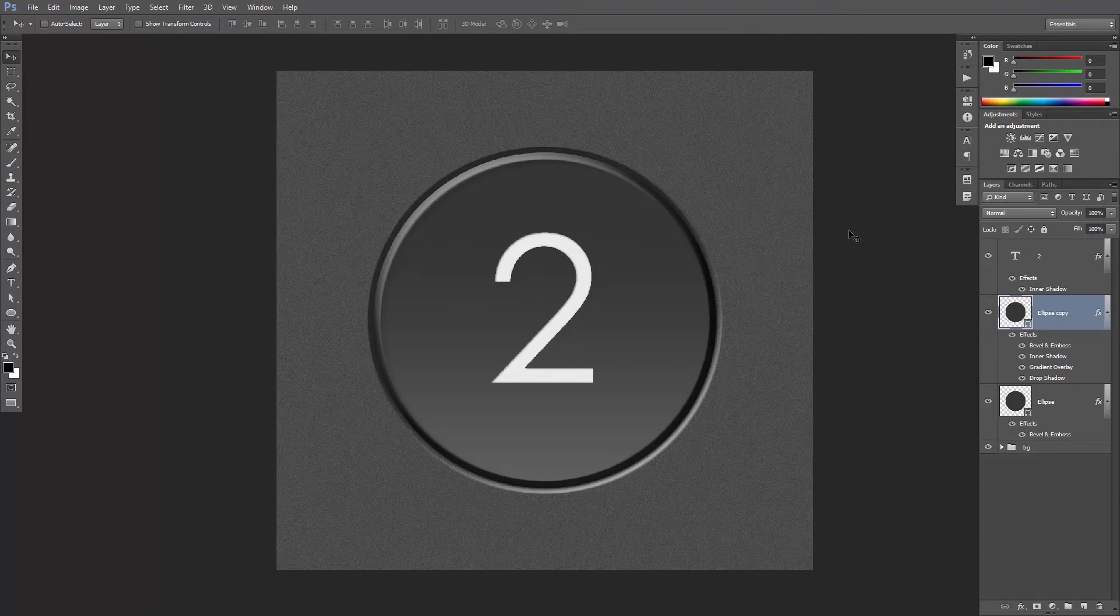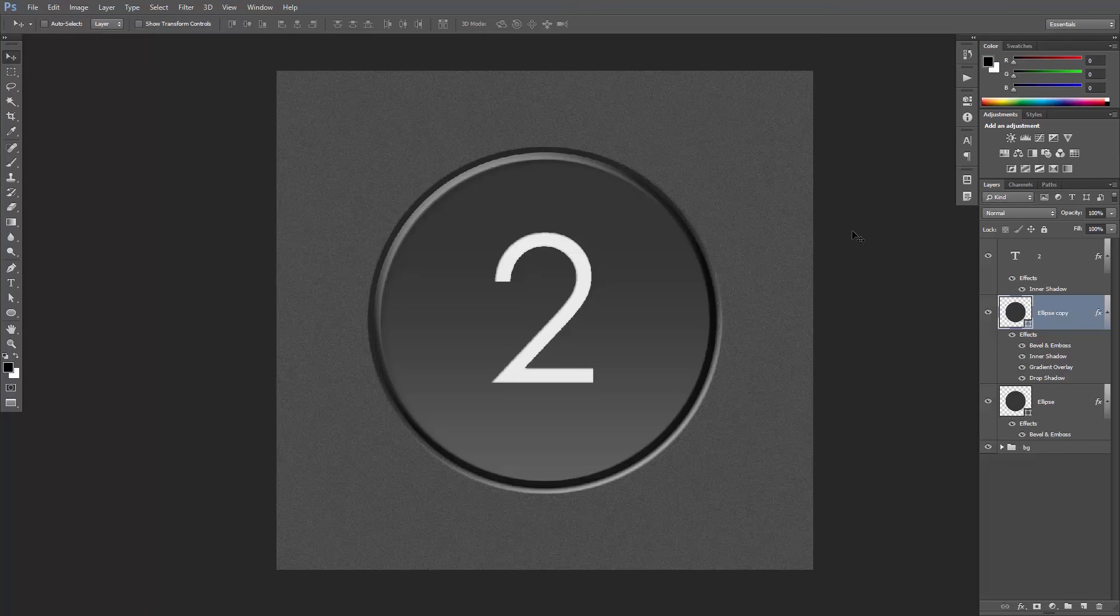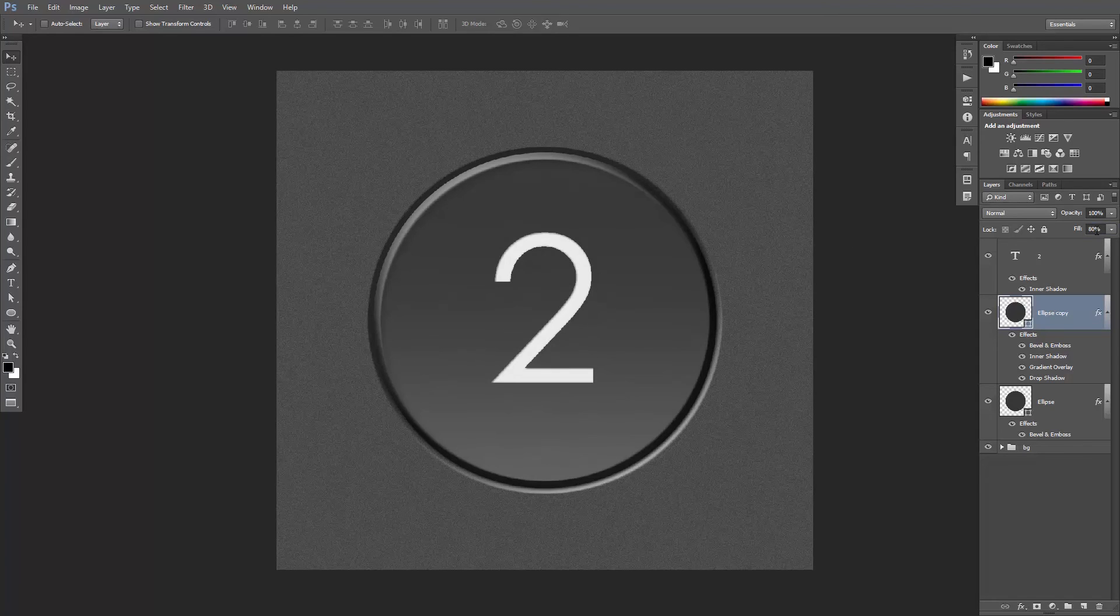Hit OK. And the last step is to decrease the fill to around 80% just to show the texture underneath. That's it.